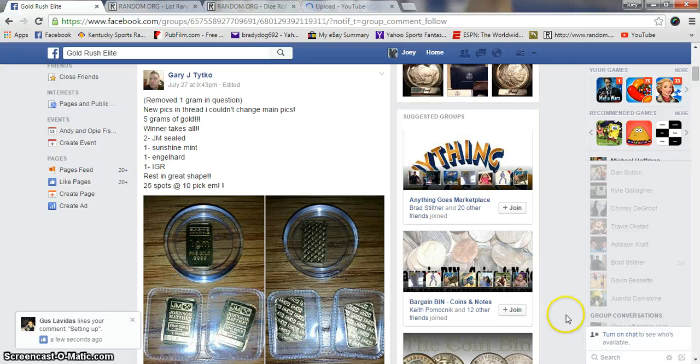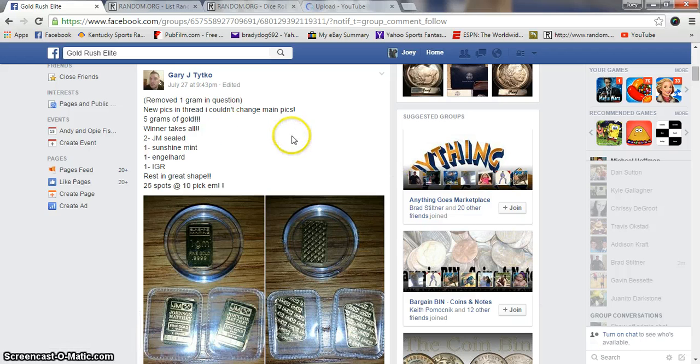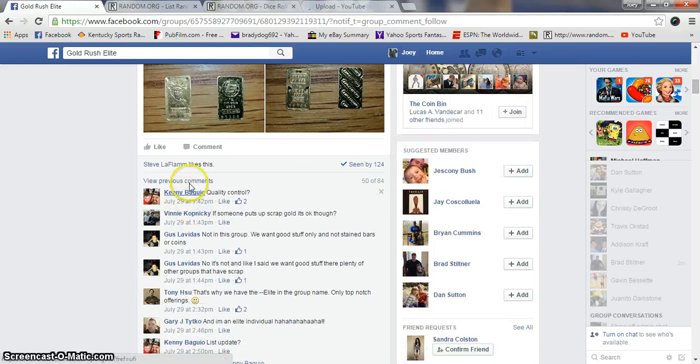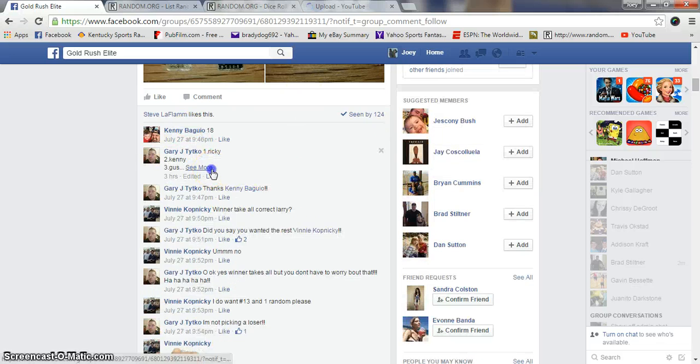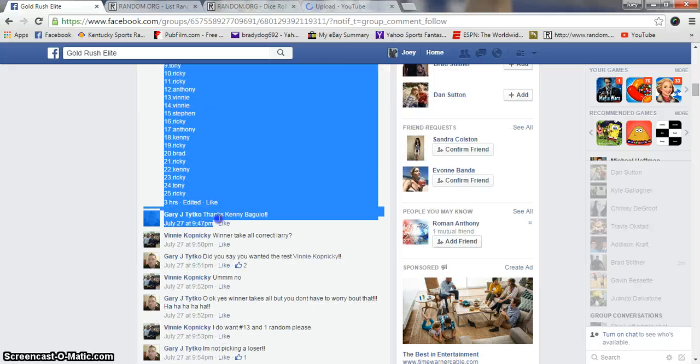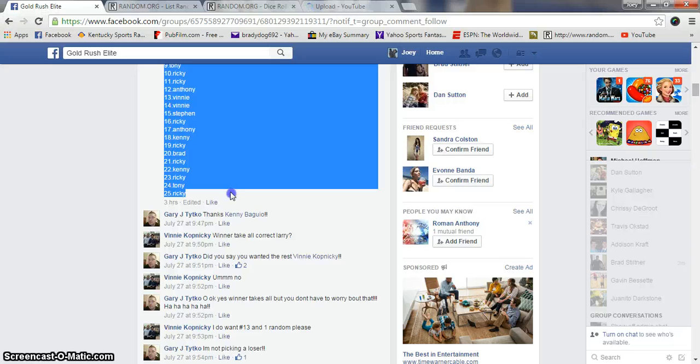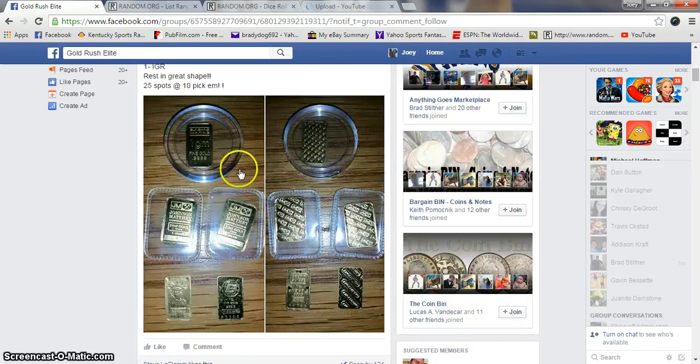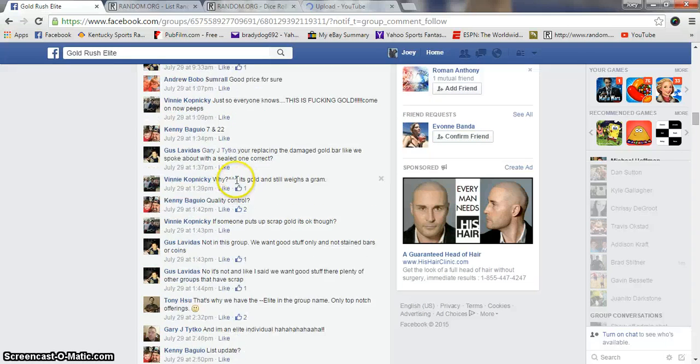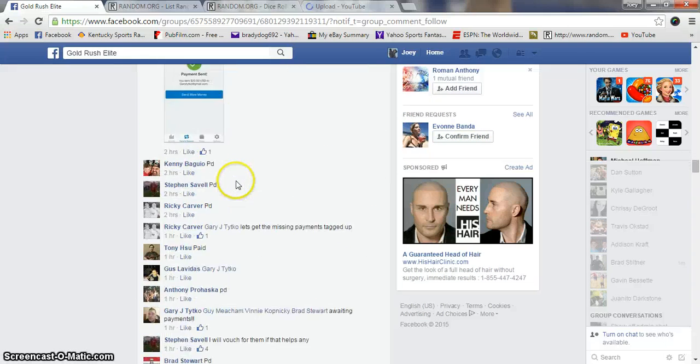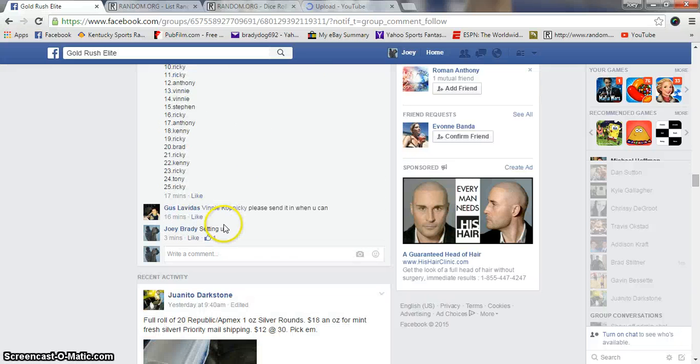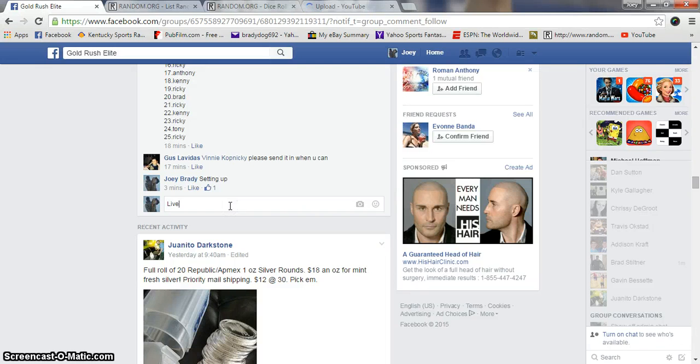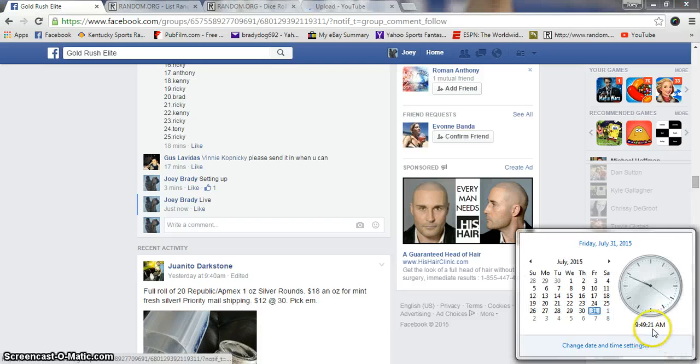Morning guys, gonna run this gold raffle this morning for five grams, winner take all. Money's gonna have a great start to the weekend. Let's grab our list here - 25 names, 25 spots, 10 bucks a spot. This is the same list, we are live at 9:49 a.m.